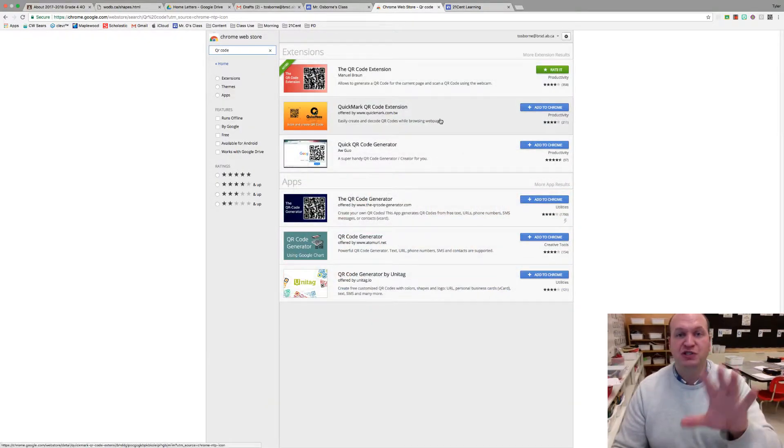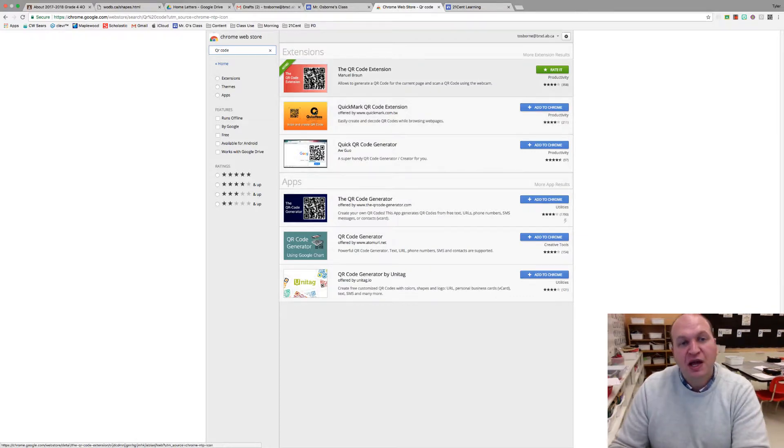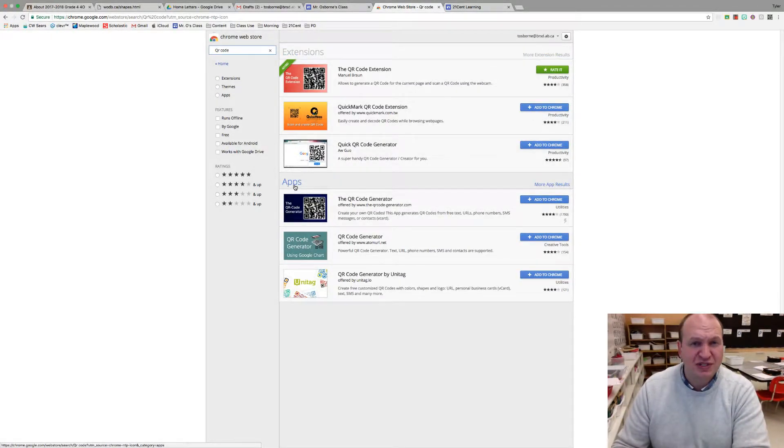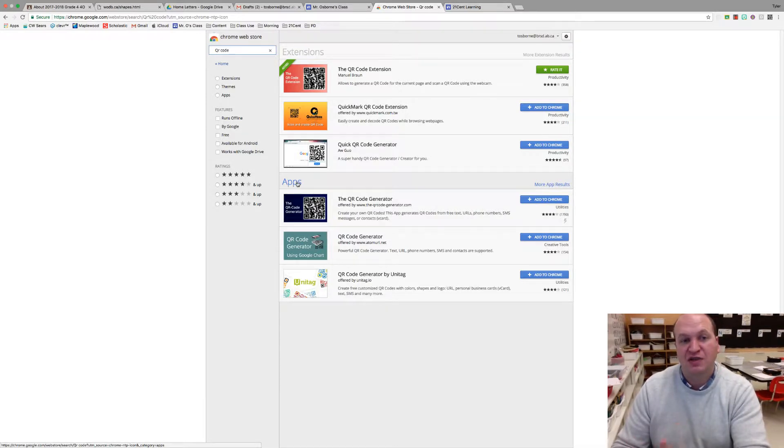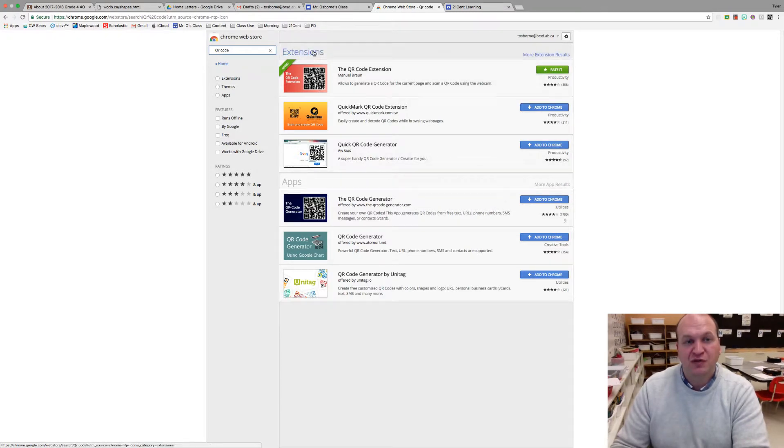It'll bring up a bunch of different ways that you can do it. Now I'm going to recommend the extensions over the apps. The apps are standalone and they don't necessarily work on every single device, so you might not find it on an iOS or Android device for example, whereas the extensions should work either way.